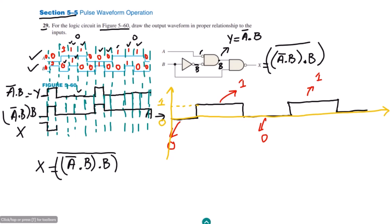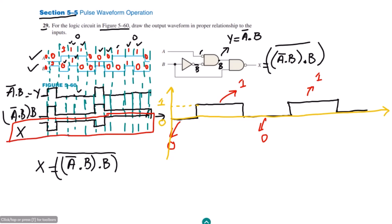Taking the complement, X is 1, then 0, then 1, then 0, then 1. This is the required output waveform which is the answer to the question. I hope all the steps are now understandable. You can now find the output for any pulse waveforms given as input to a logic circuit, as this is what is performed in real-world digital logic operations. The concept is now clear and I will see you with more interesting questions in the upcoming video. Till then, take care.